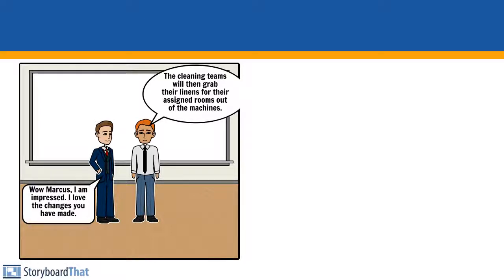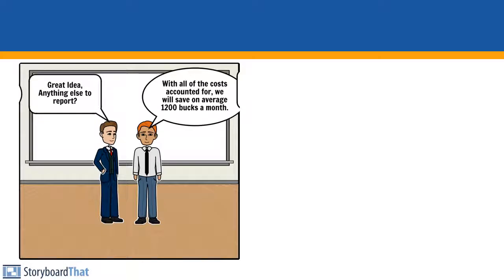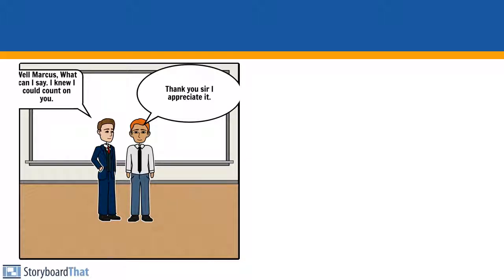Well Marcus, I'm impressed. I love the changes you have made. Great idea. Anything else to report? With all the costs accounted for, we will save an average $1,200 a month. Well Marcus, what can I say? I knew I could count on you. Thanks sir, I appreciate it. Thank you.